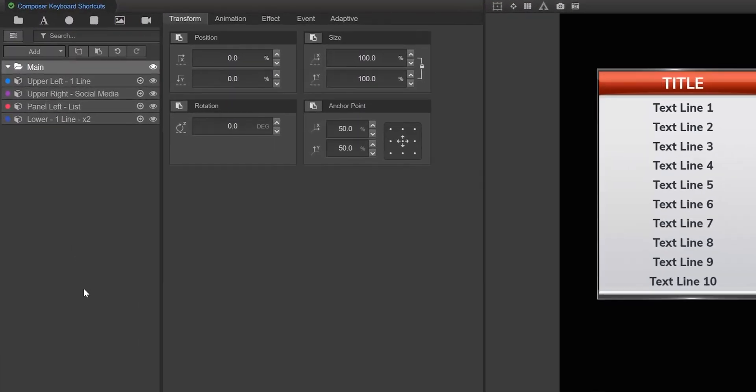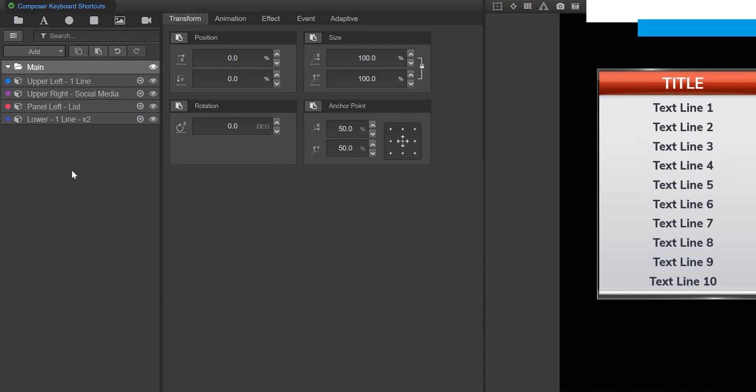Now let's take a look at these navigation shortcuts at work. Right, left, up and down arrows allow you to select tree elements.